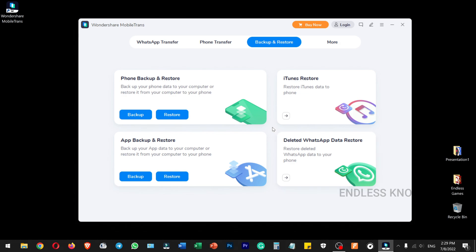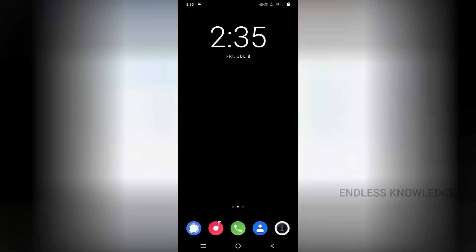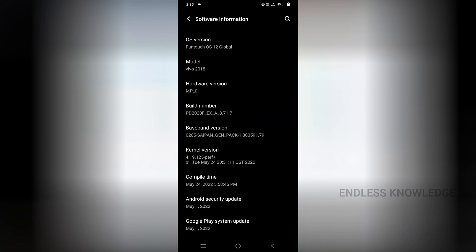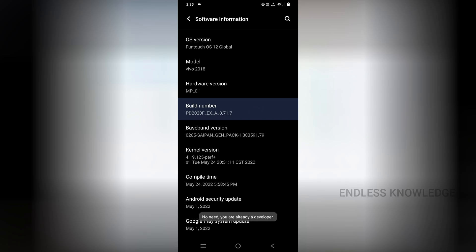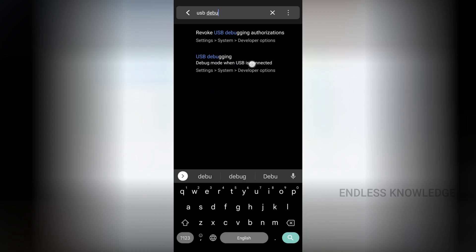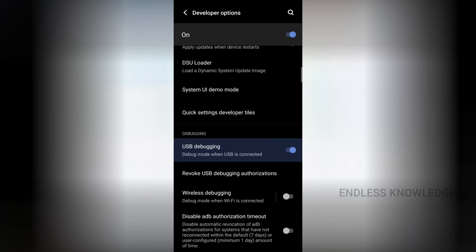We will transfer the WhatsApp data from a phone. That means the WhatsApp data will be backed up and restored. We will see the transfer process. We will also need to enable the USB debugging option in the settings.